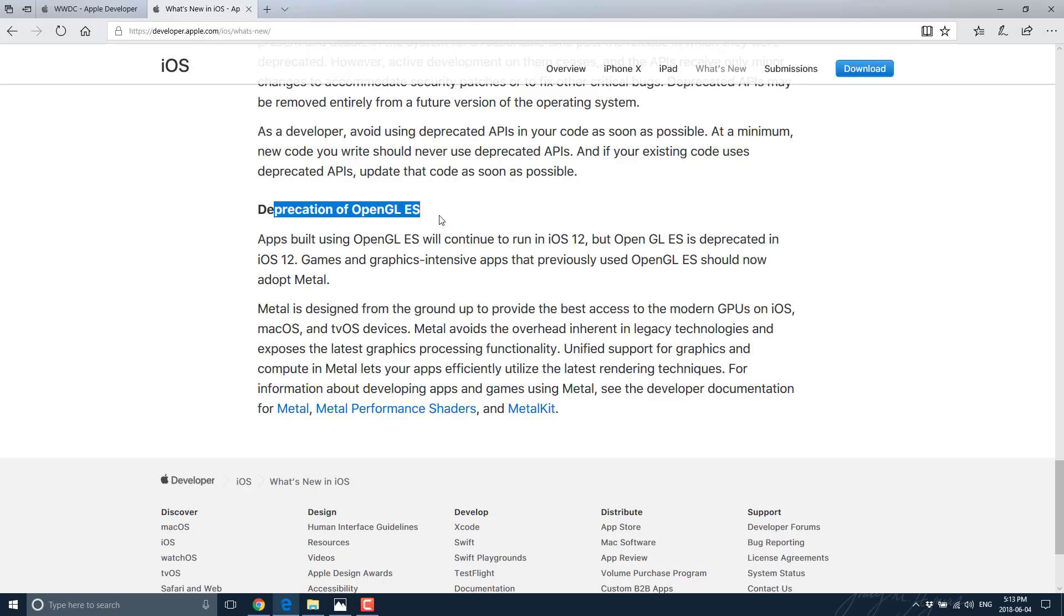Basically, OpenGL support is going to freeze at the state it is now, and for the road forward, you have to use Metal. Now, what's Metal?